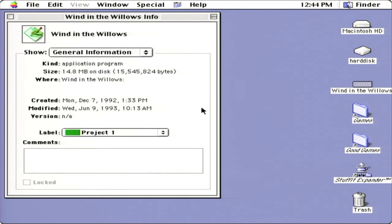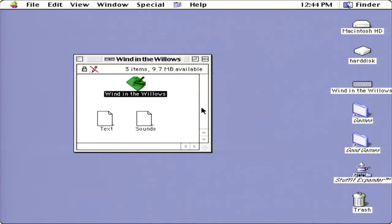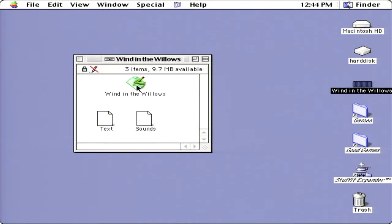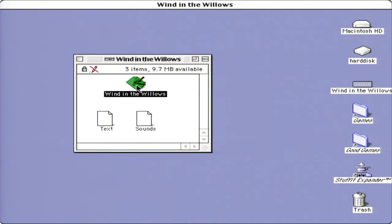Hey there, and welcome back. Today we are playing the game Wind in the Willows from 1992. I have no idea what this game is. Let's give it a try.